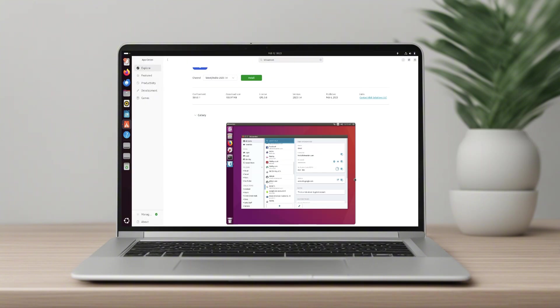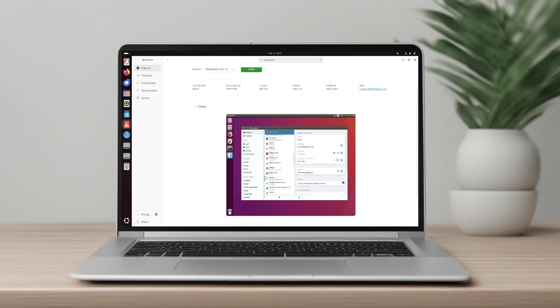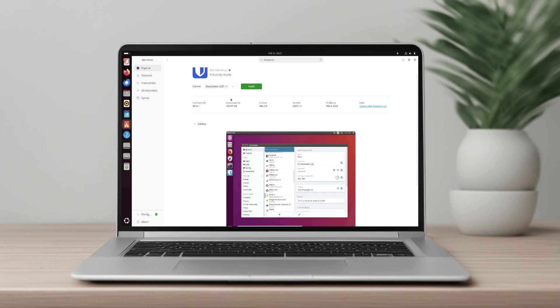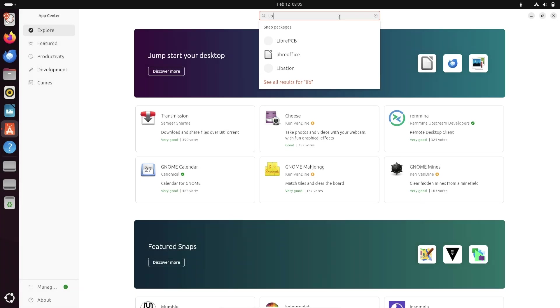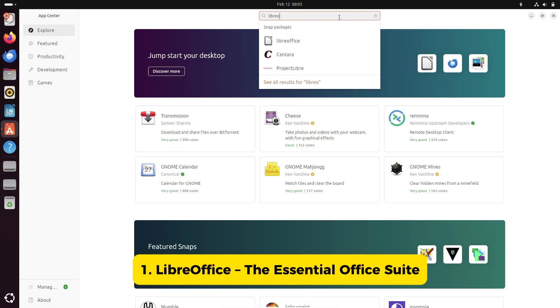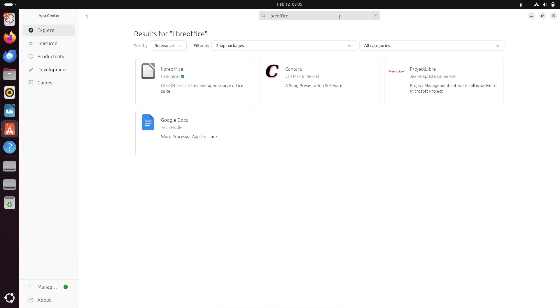Number one, LibreOffice, the essential office suite.